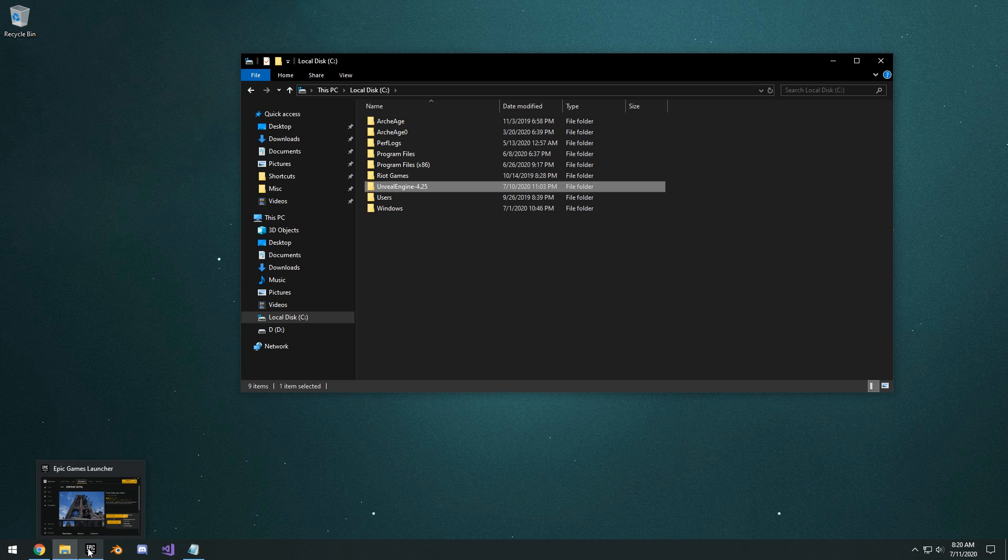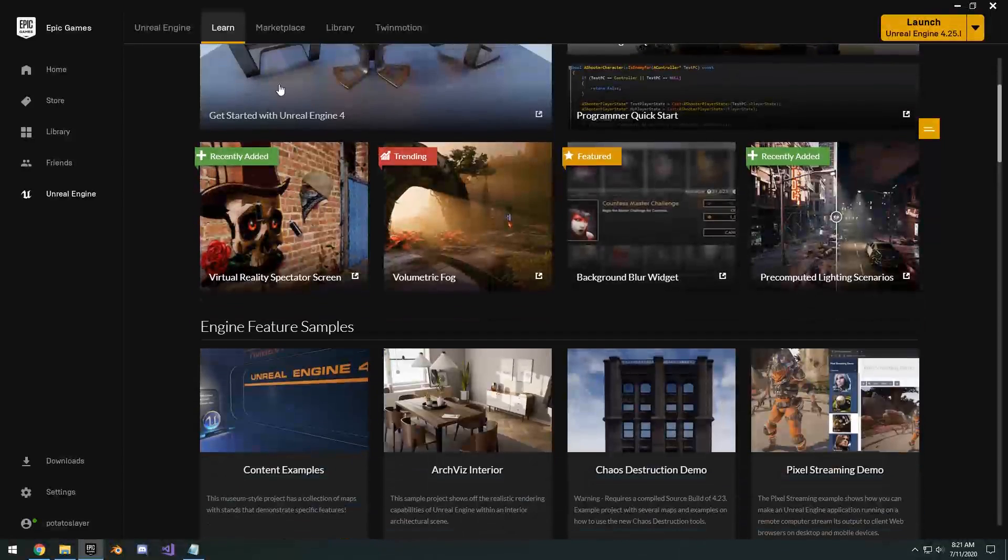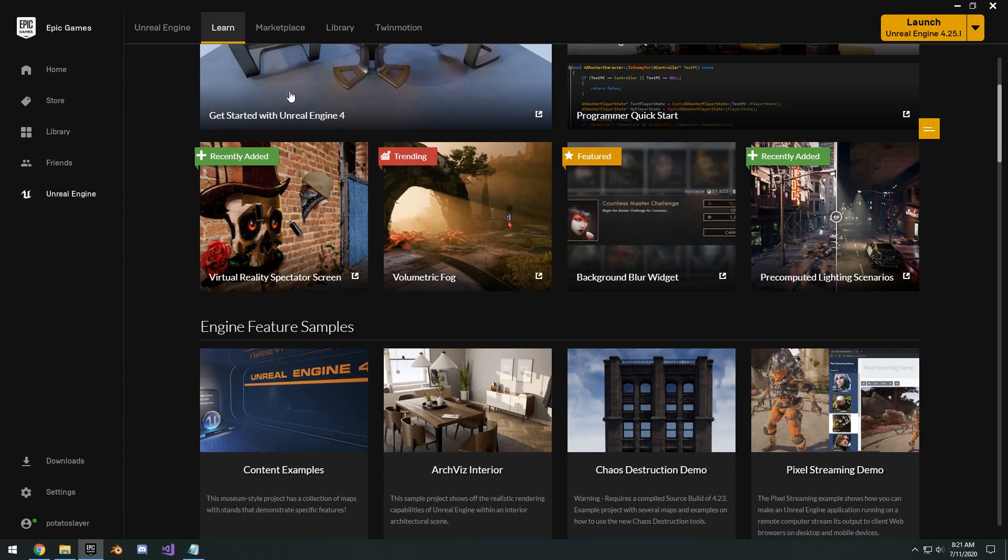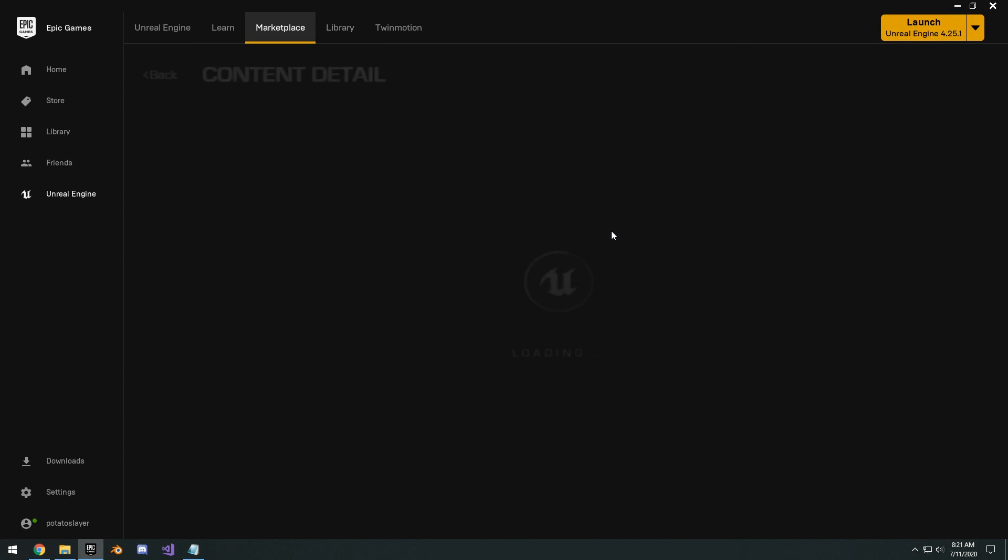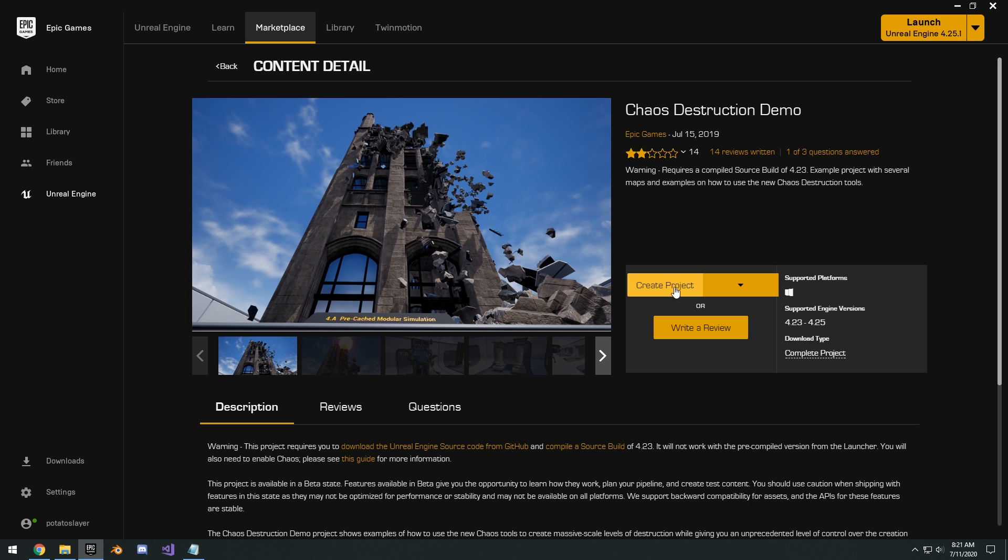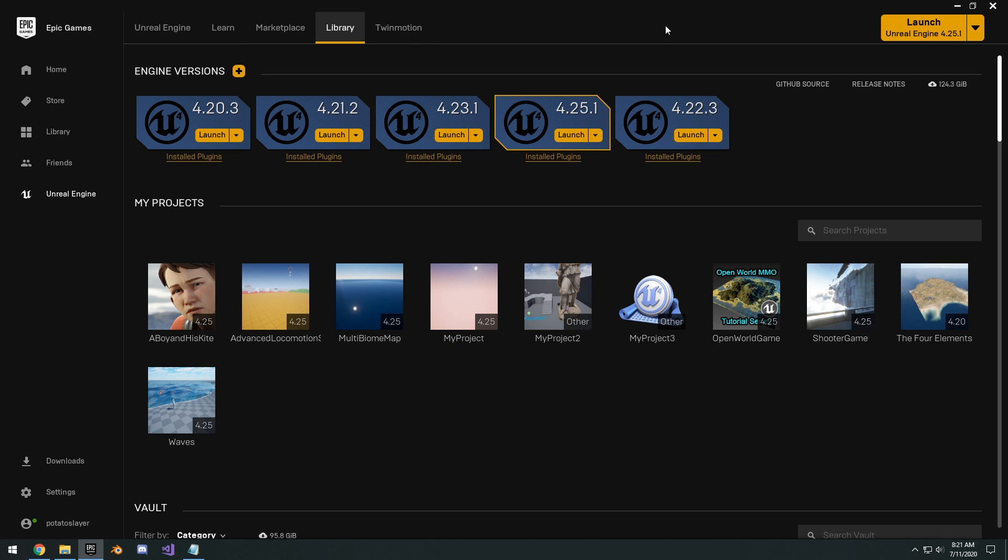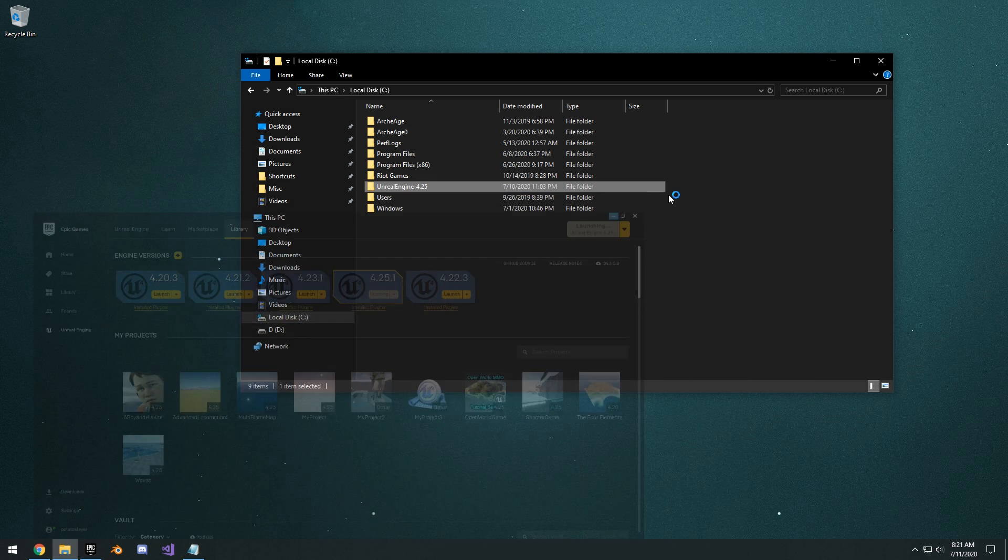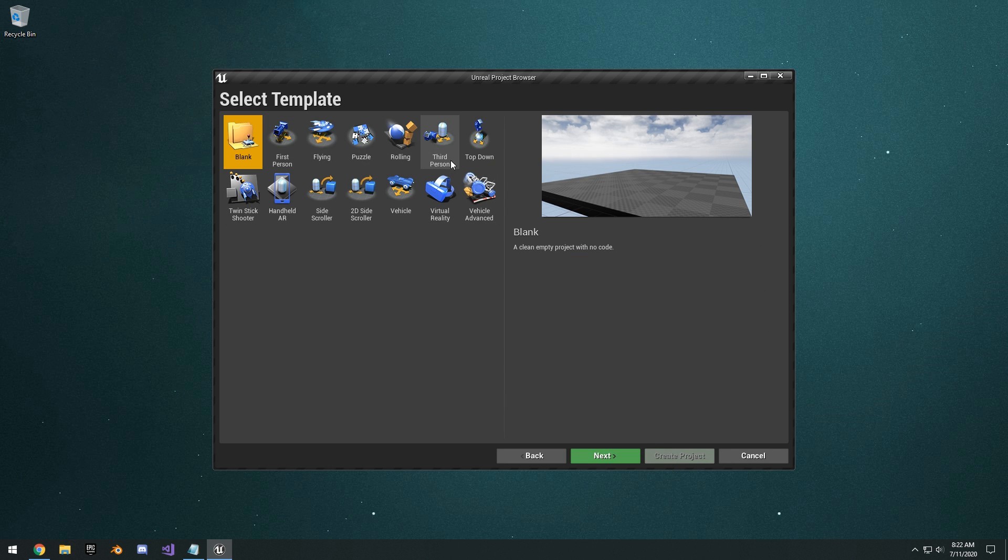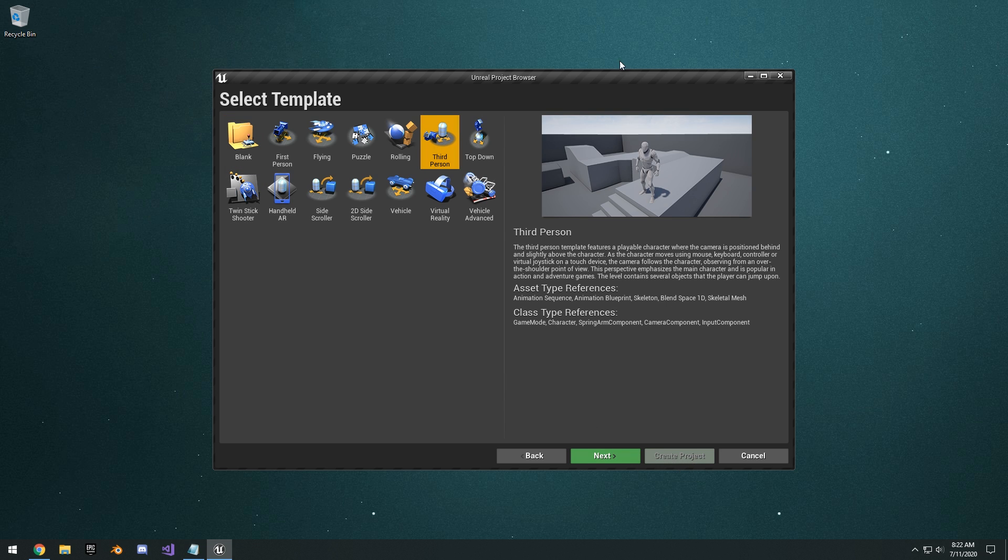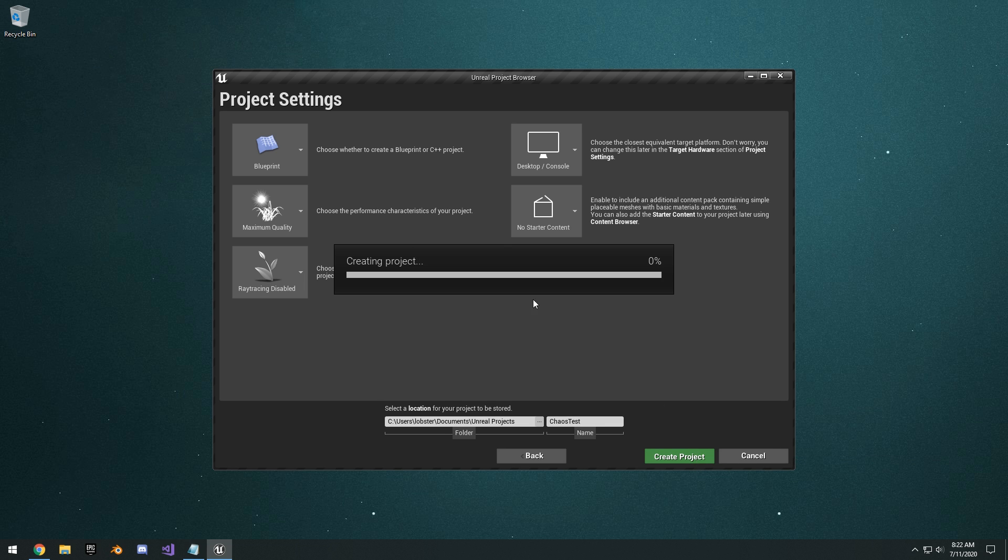You can go ahead and create yourself either a new project. Or if you wanted to use the chaos demo, go to the learn tab in your epic launcher, Chaos destruction demo. Go ahead and create the project. Like I said, this will only work with 4.23. Unless you guys can try and figure out how to set it up with 4.25. For some reason I was having errors when I was trying to compile it for 4.25. Or if you want to set it up with another project, this is how you set it up. Launch 4.25. And then you go to games. Make yourself a new third person template or whatever game that you have. We're just going to name it chaos test. So click create.